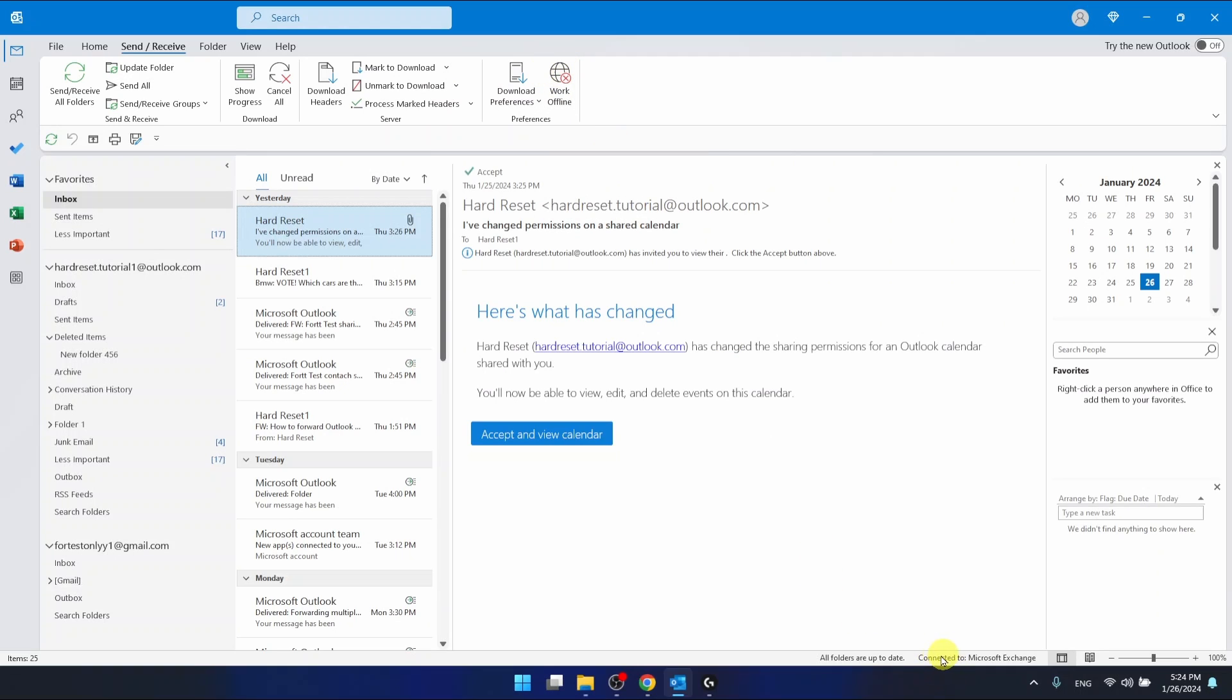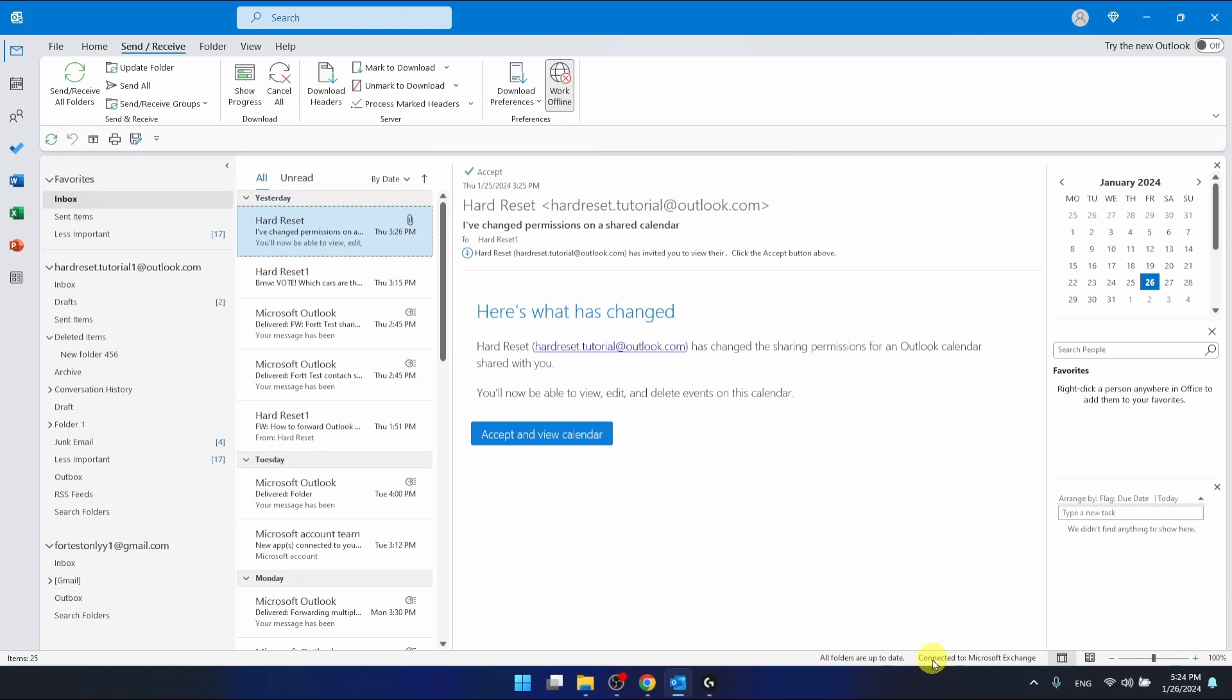As you can see right now I do have connected to Microsoft Exchange. After clicking work offline, I'm going to have working offline as you can see right now.